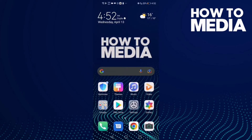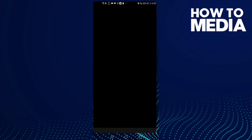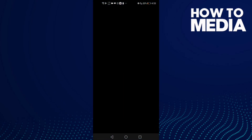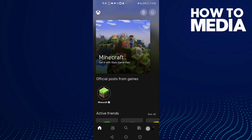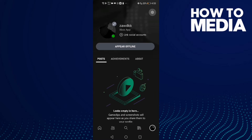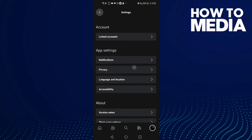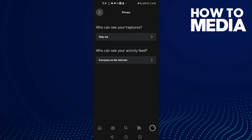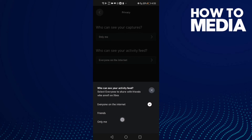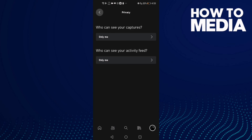How to manage your activity feed on Xbox mobile. Go to Xbox and click this one, then click here for privacy. Now just click here and select anything you want: only me, friends, or everyone on the internet. And as you can see, that's how you manage your activity feed on Xbox mobile.